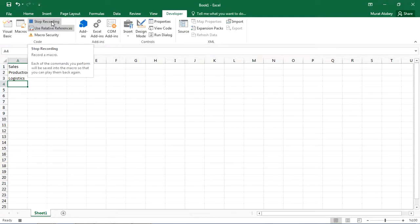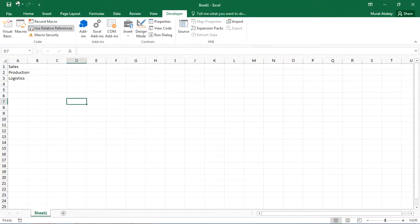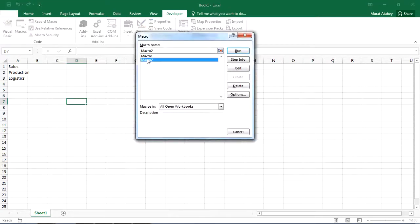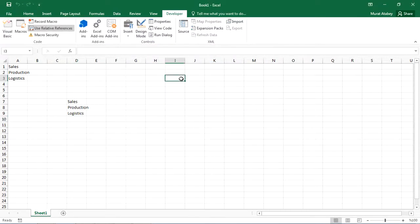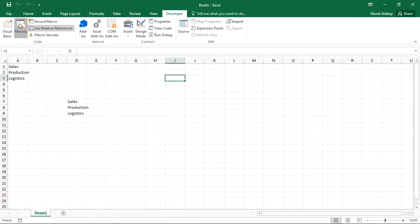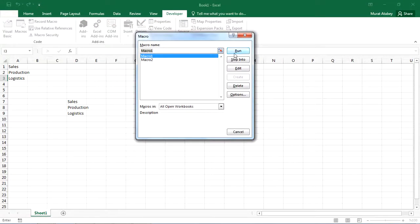Select any other cell and run the recorded macro. Excel places the words relative to the initial selected cell. That's why it's called recording in relative mode.